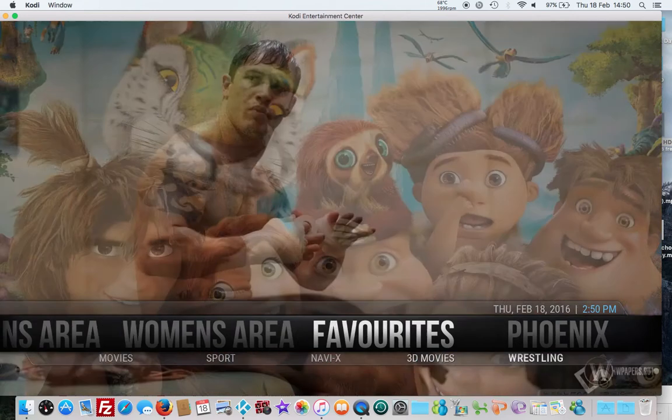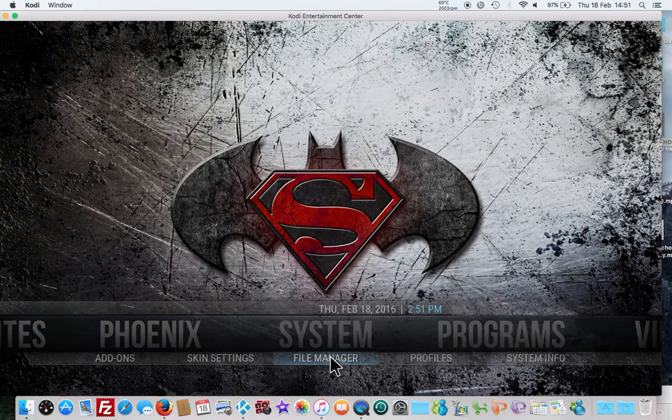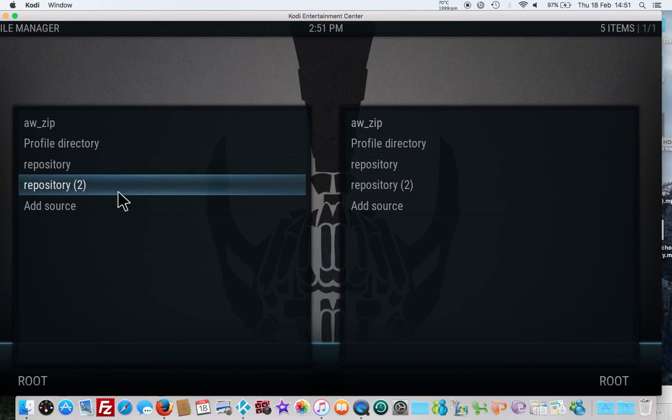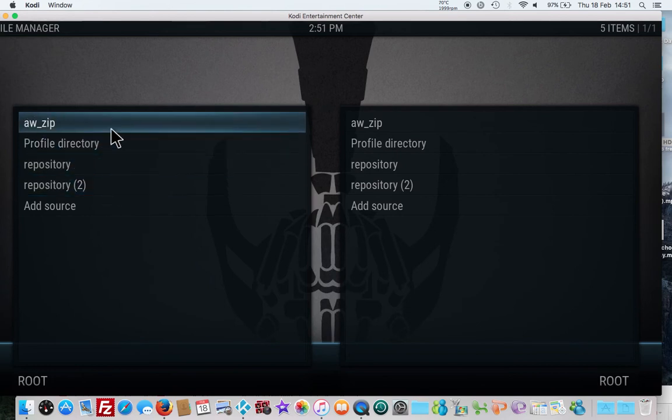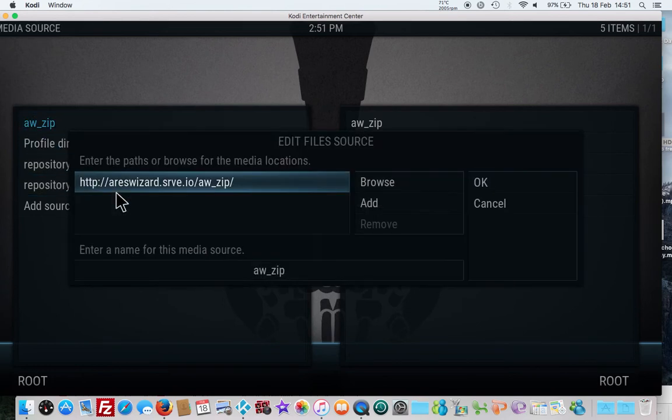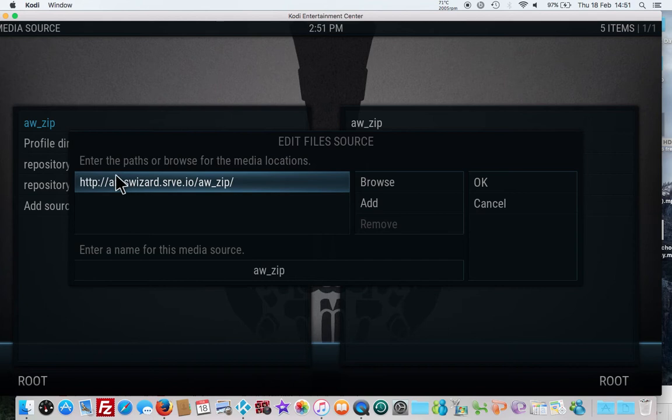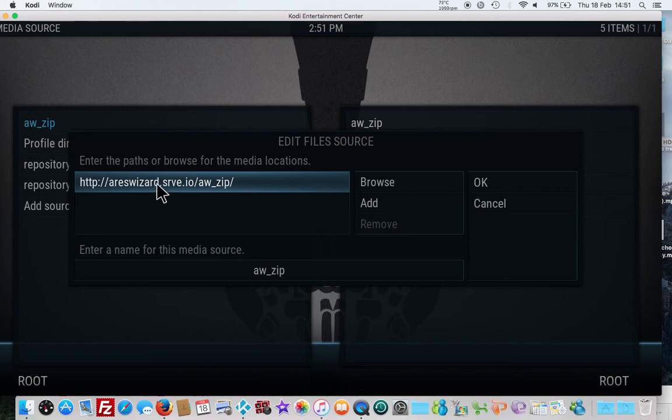What we need to do is go to system, file manager. We already have the Ares Wizard. I'm going to show you the file that you need: HTTP colon forward slash Ares Wizard dot SRVE dot IO forward slash AW underscore zip. That's what you need.